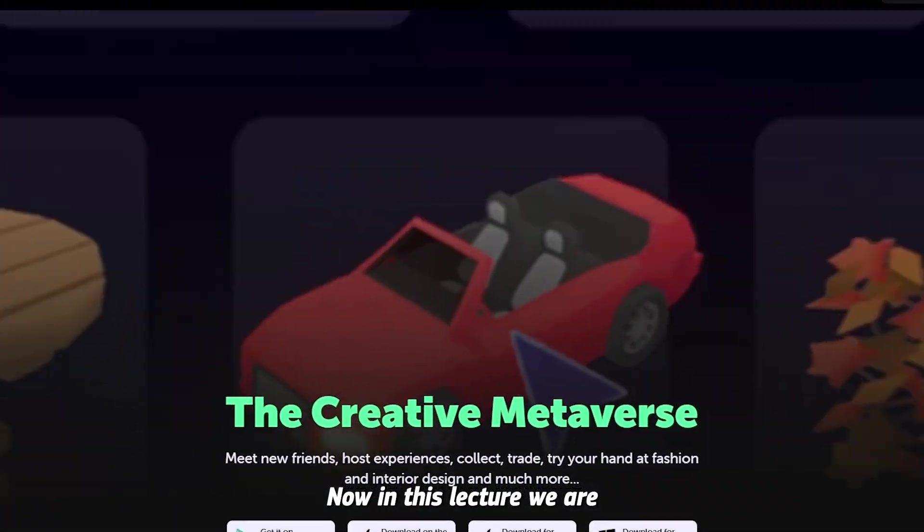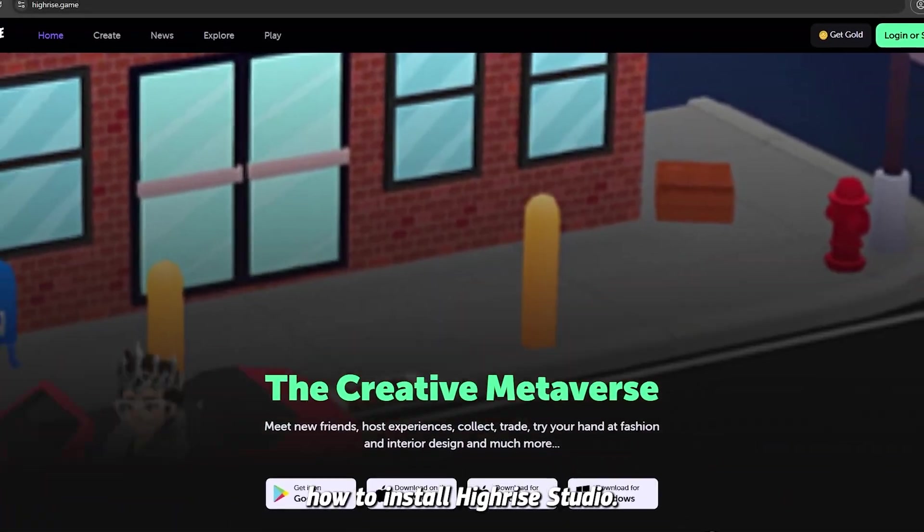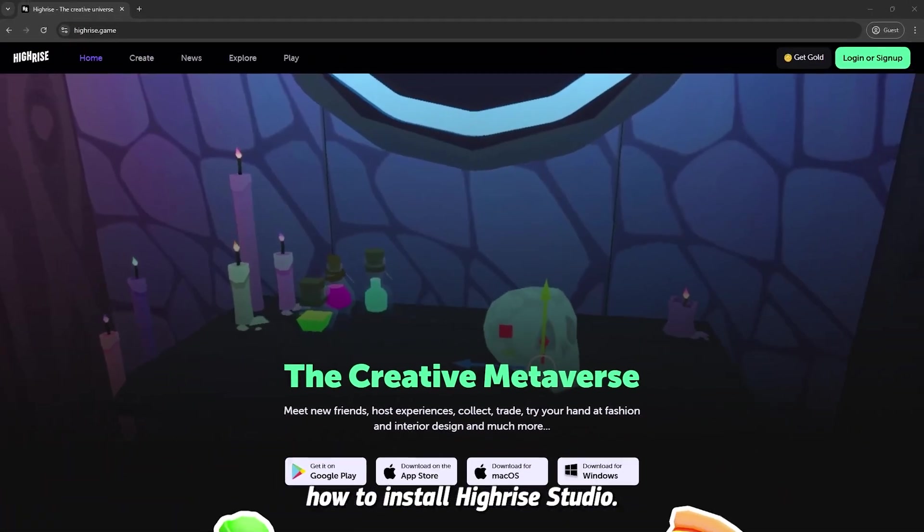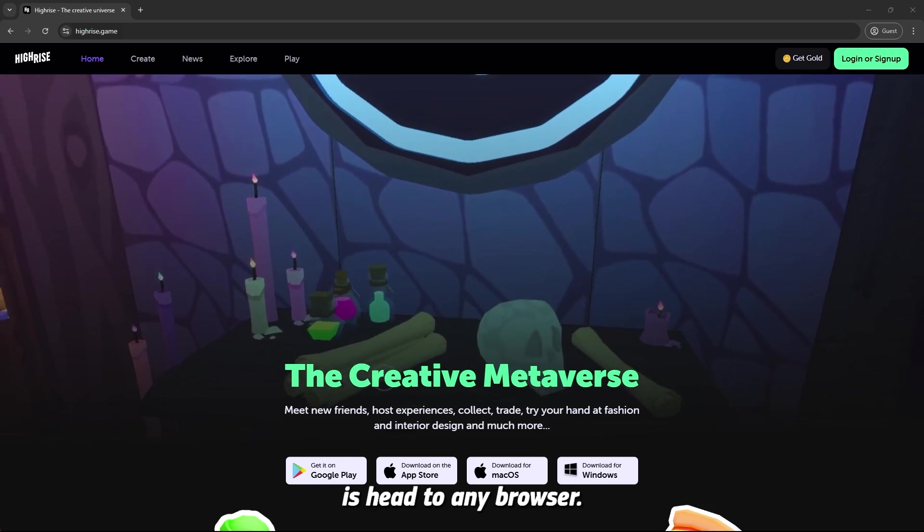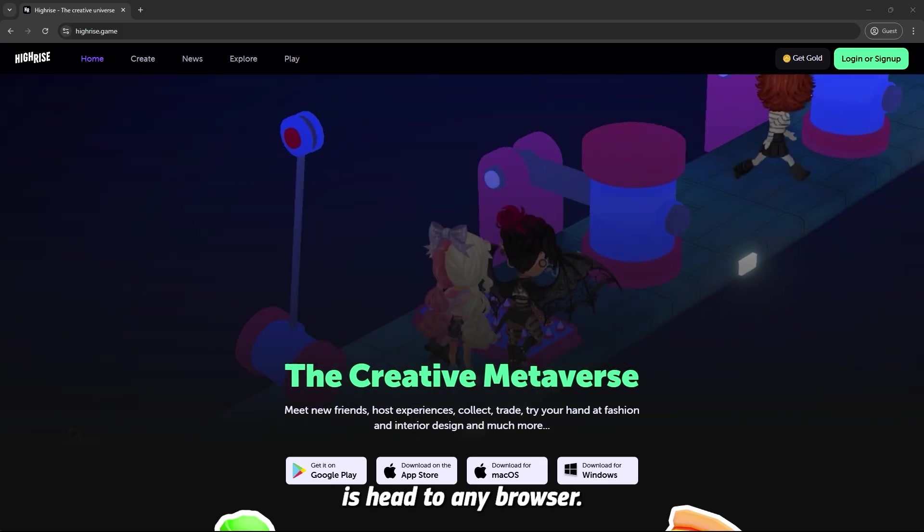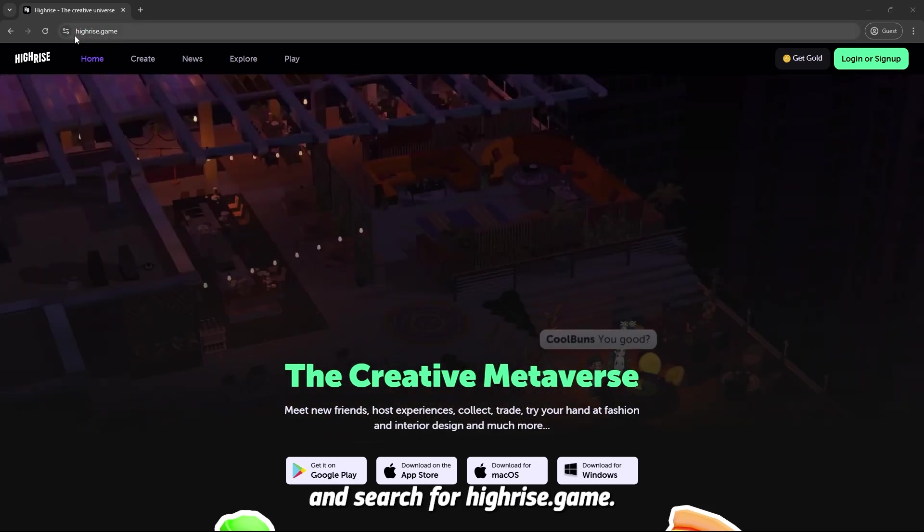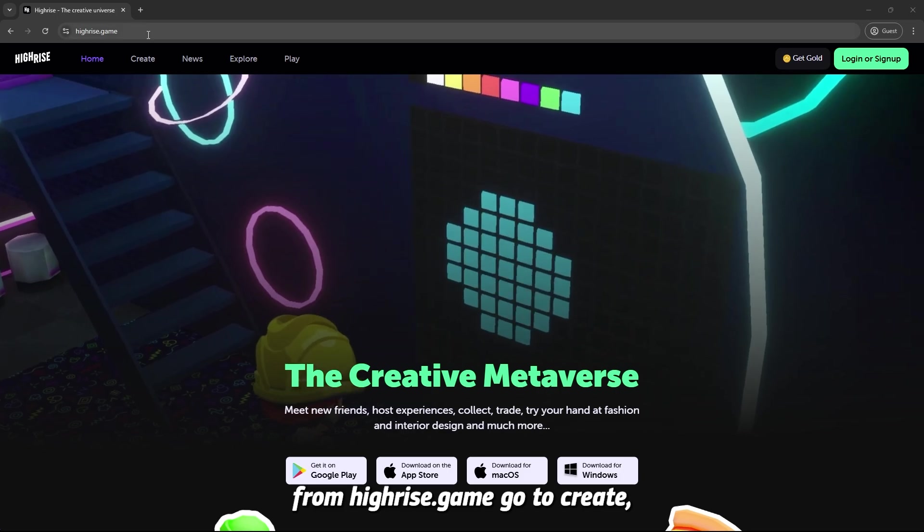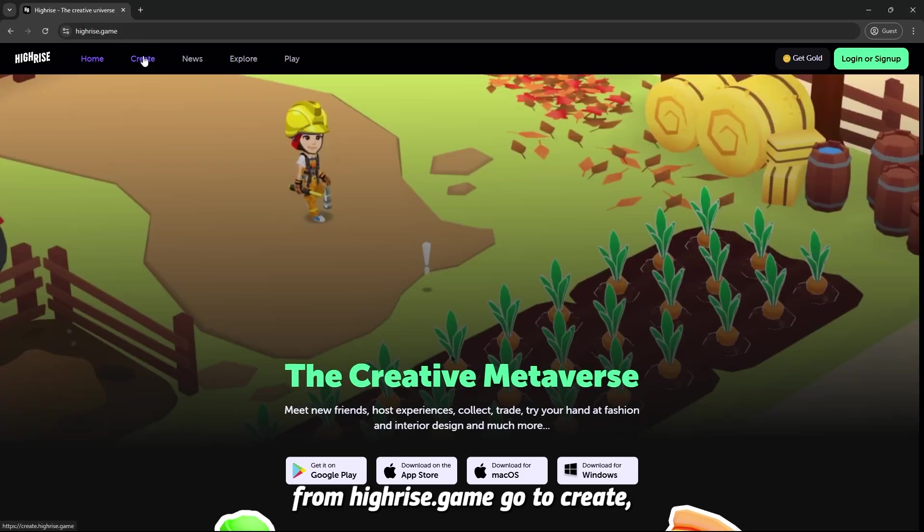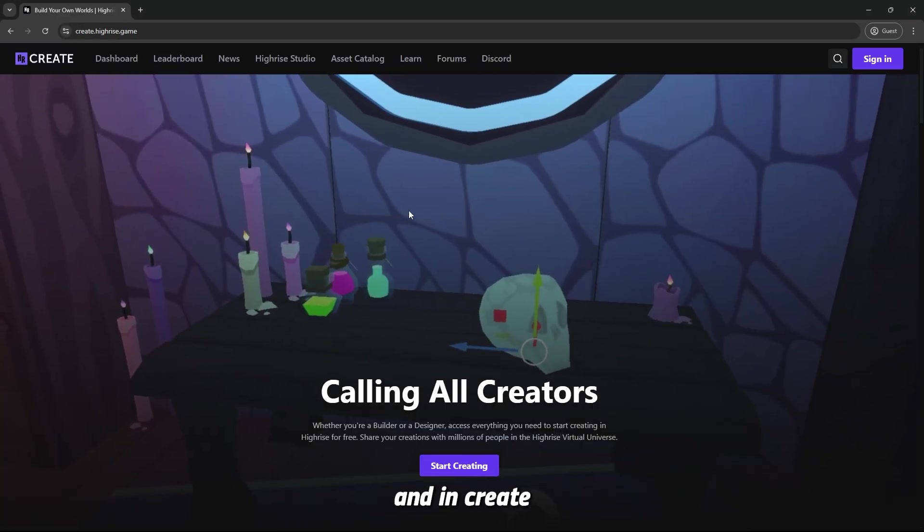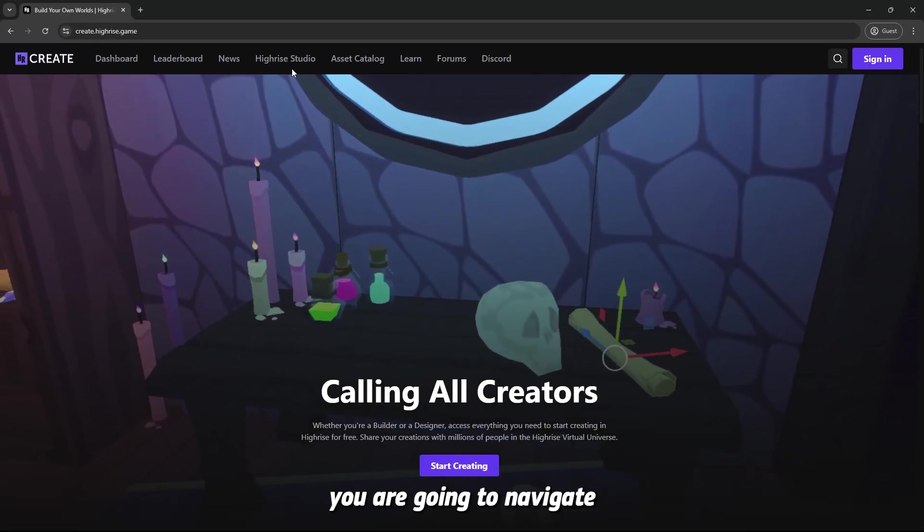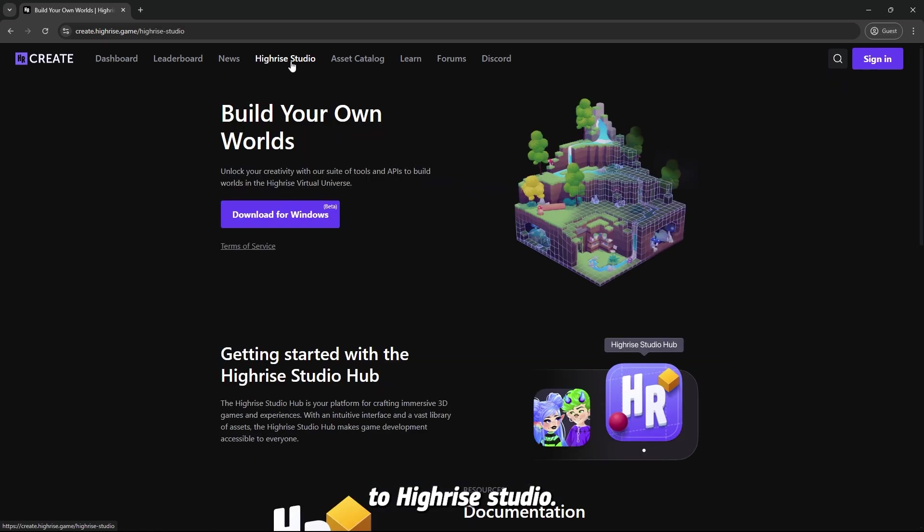Now in this lecture, we are going to learn how to install Highrise Studio. The first thing you need to do is head to any browser, Google Chrome, and search for Highrise.Game. From Highrise.Game, go to create, and in create, you are going to navigate to Highrise Studio.